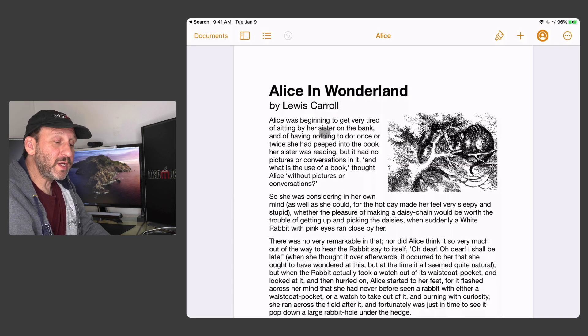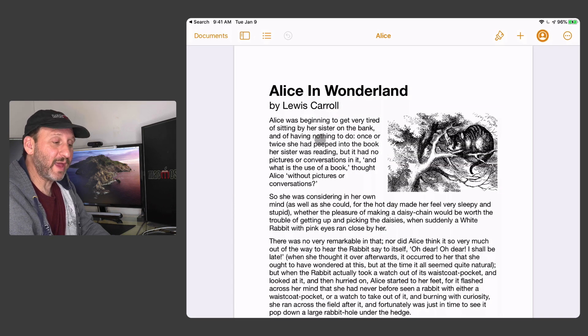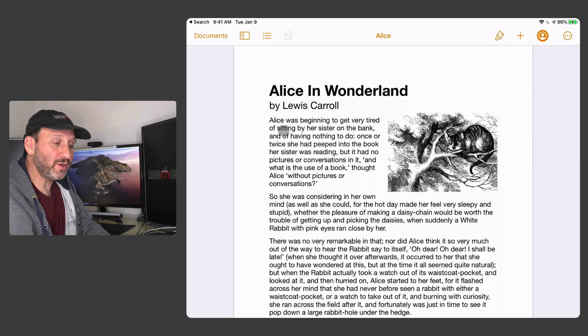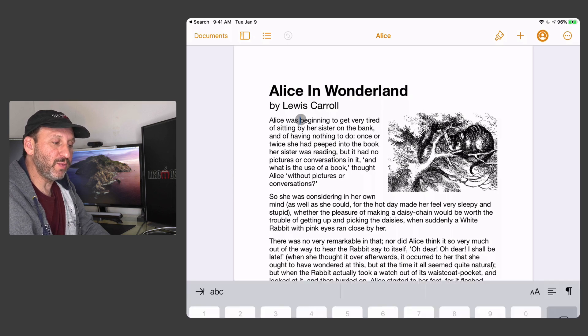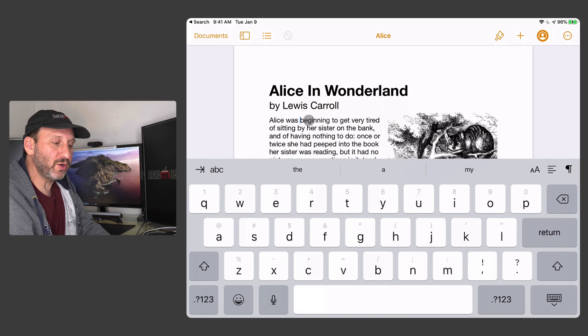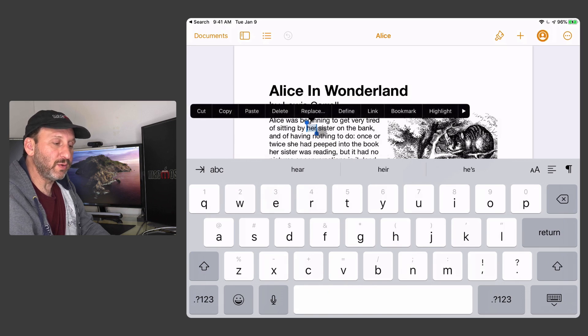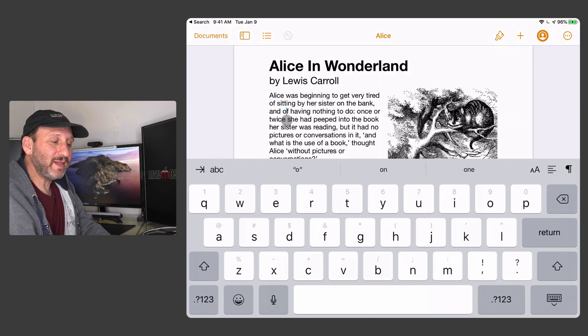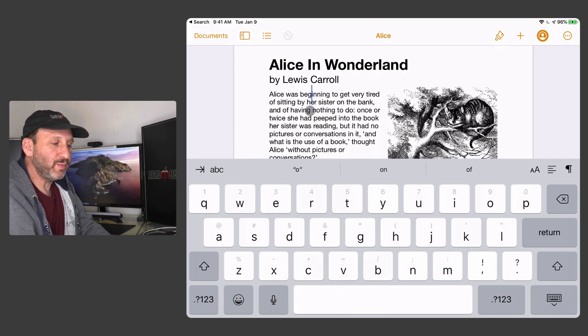So when you're editing text you can use the trackpad as a cursor of course and you can have a little more precision as to exactly where you place the cursor to do edits. You can double click to select a word. If I click and hold you can see I get a very large cursor here. So I can place this where I need.